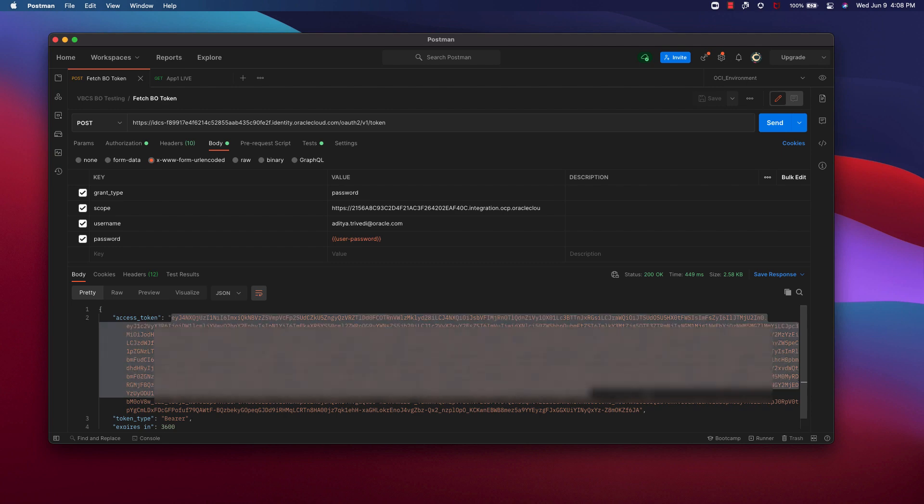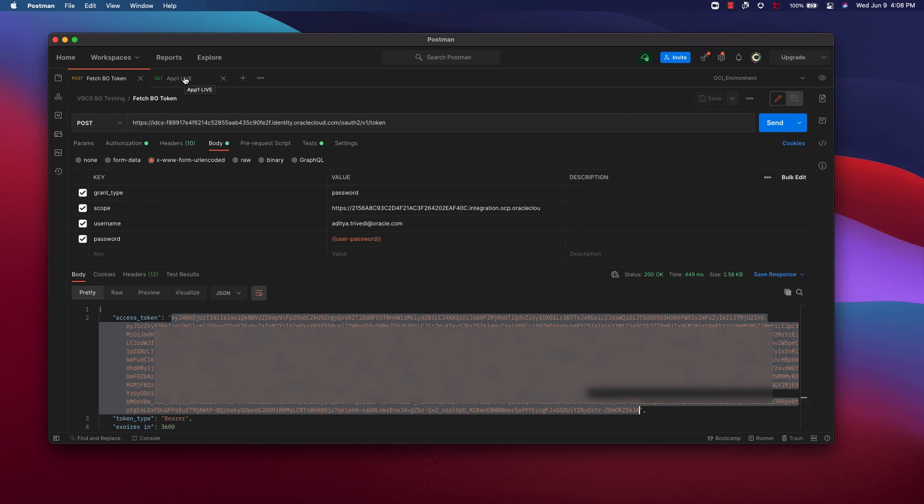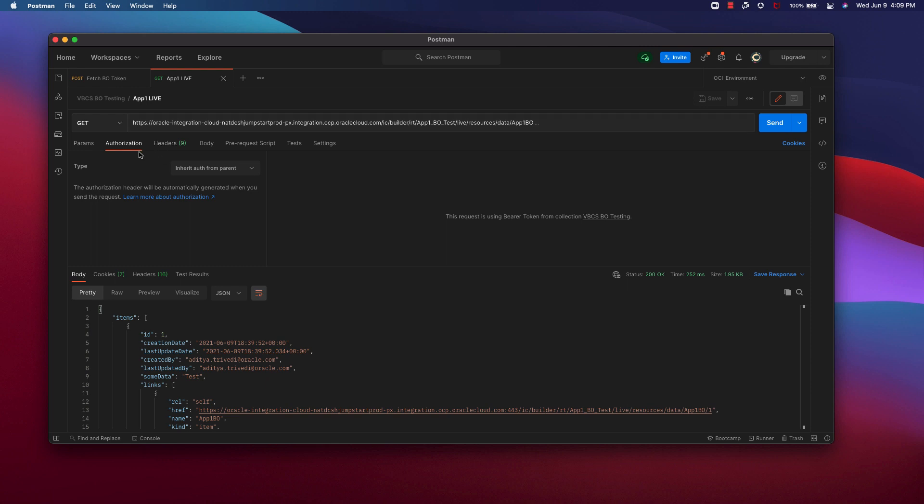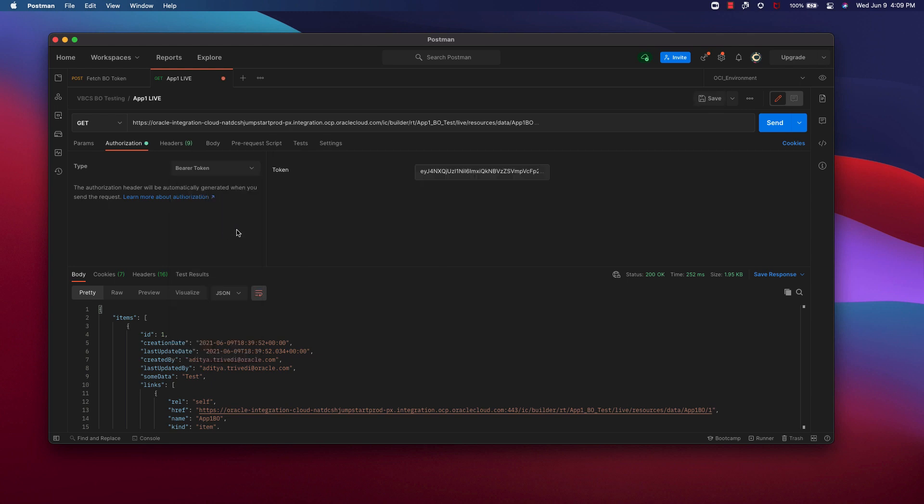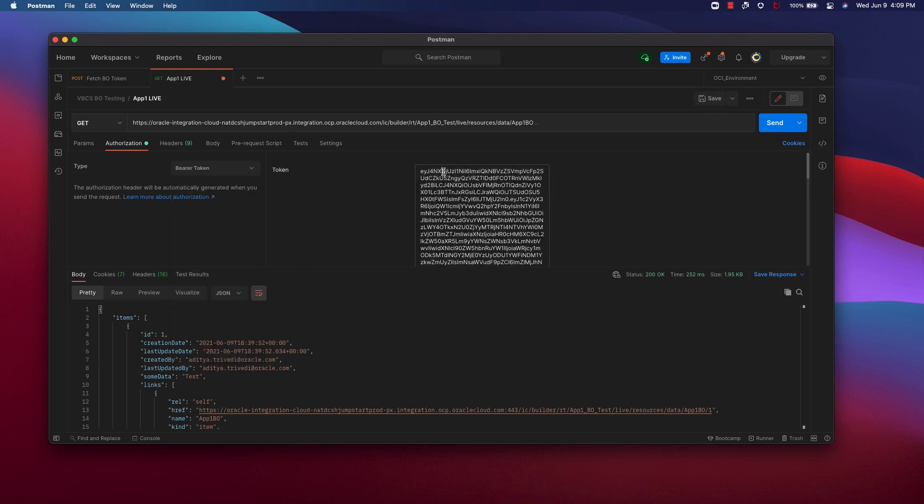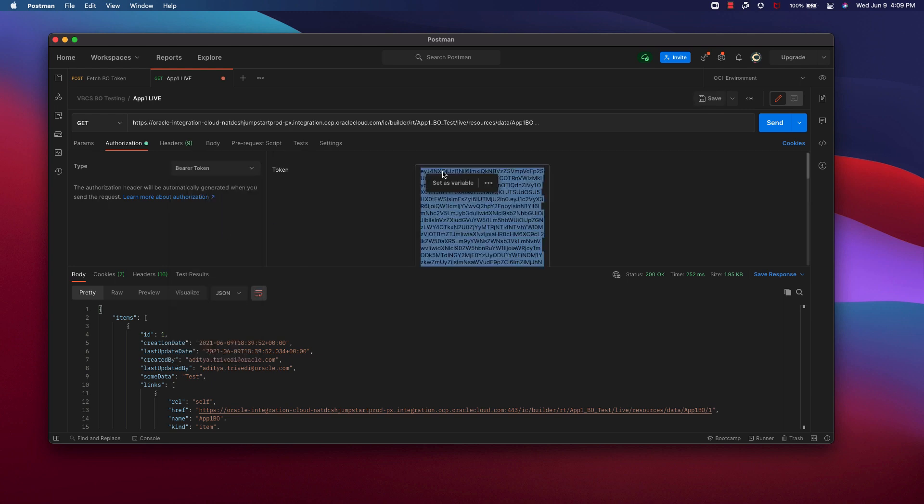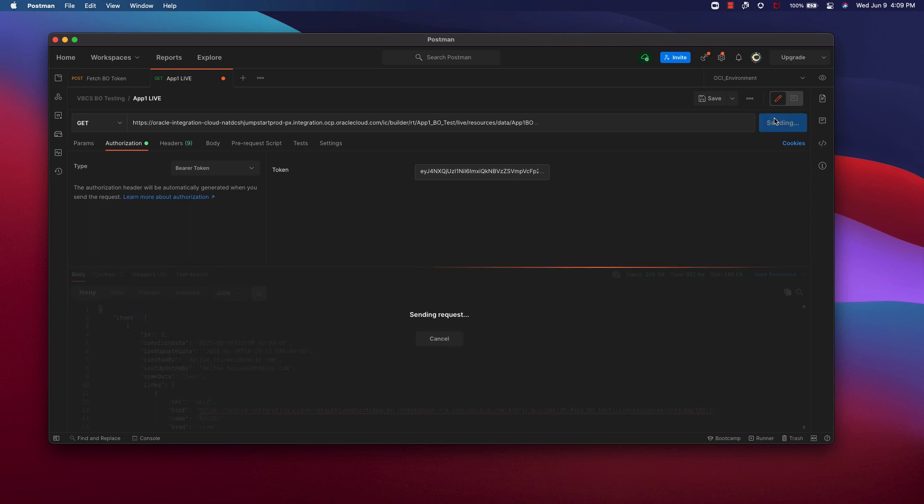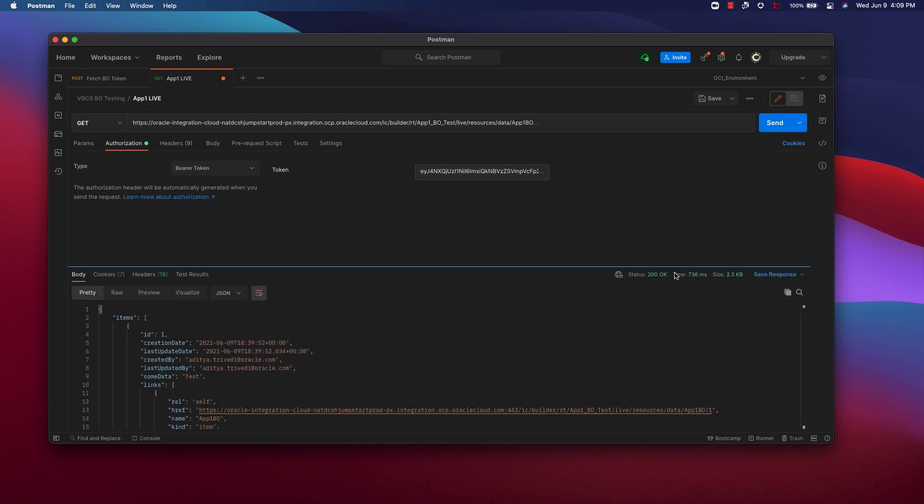What I can do is copy this access token. Now I will go to my other tab where I have the URL for my BO GET call. Here under authorization, I will put bearer token, and I will enter the token here. And then send. And you can see it's 200 OK and I get some data.